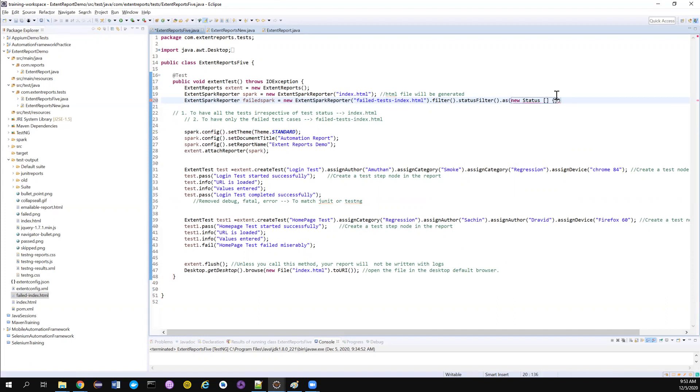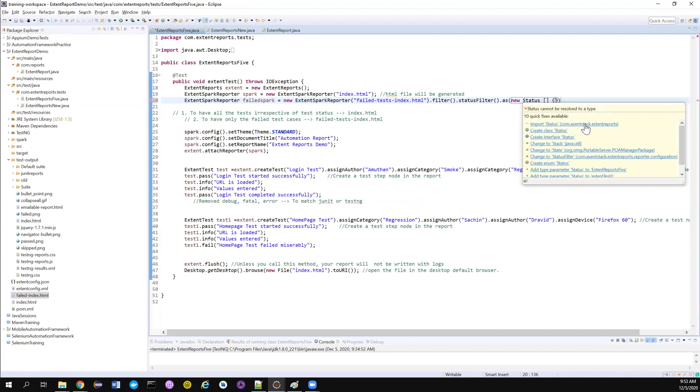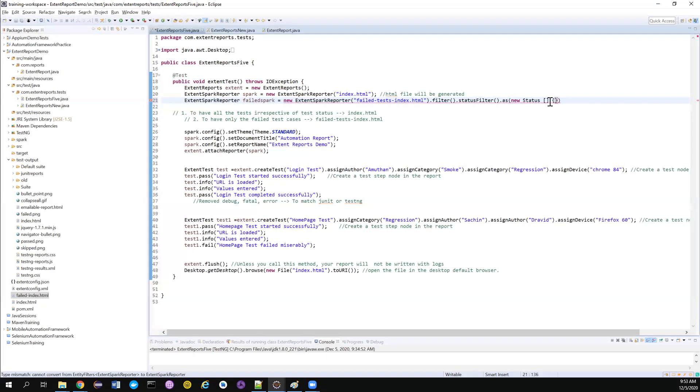Then if you try to import this, it's coming from com.aventstack.extentreports, which means whatever the status that you are marking it as a fail in the extent reports, it will be logged here.